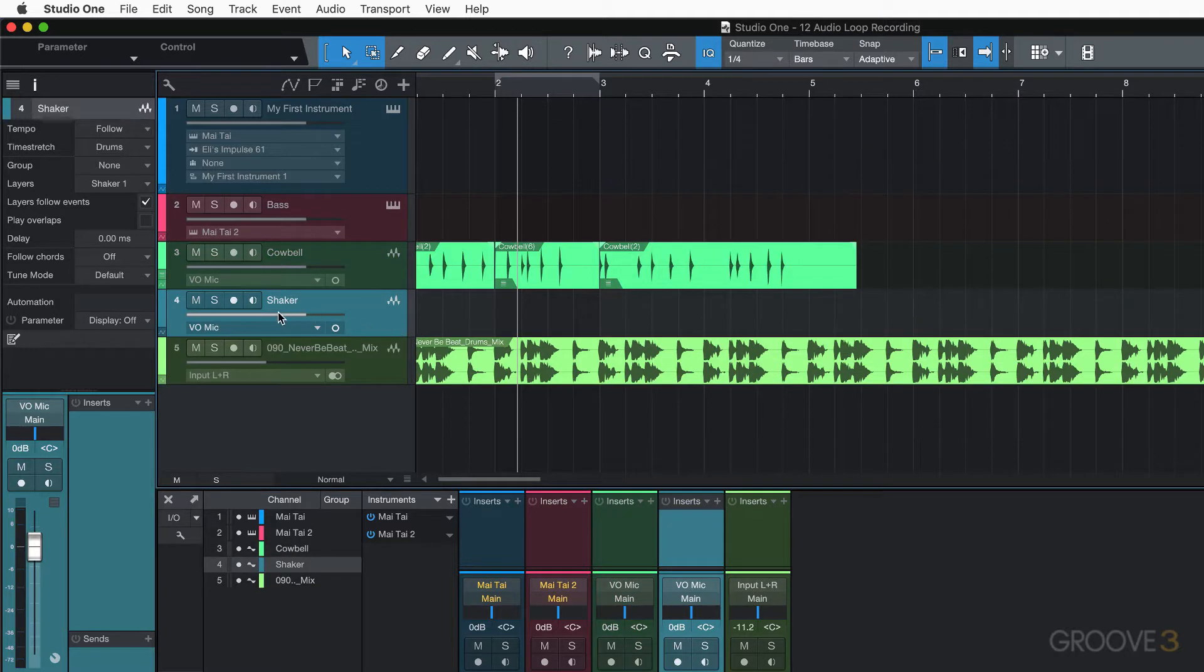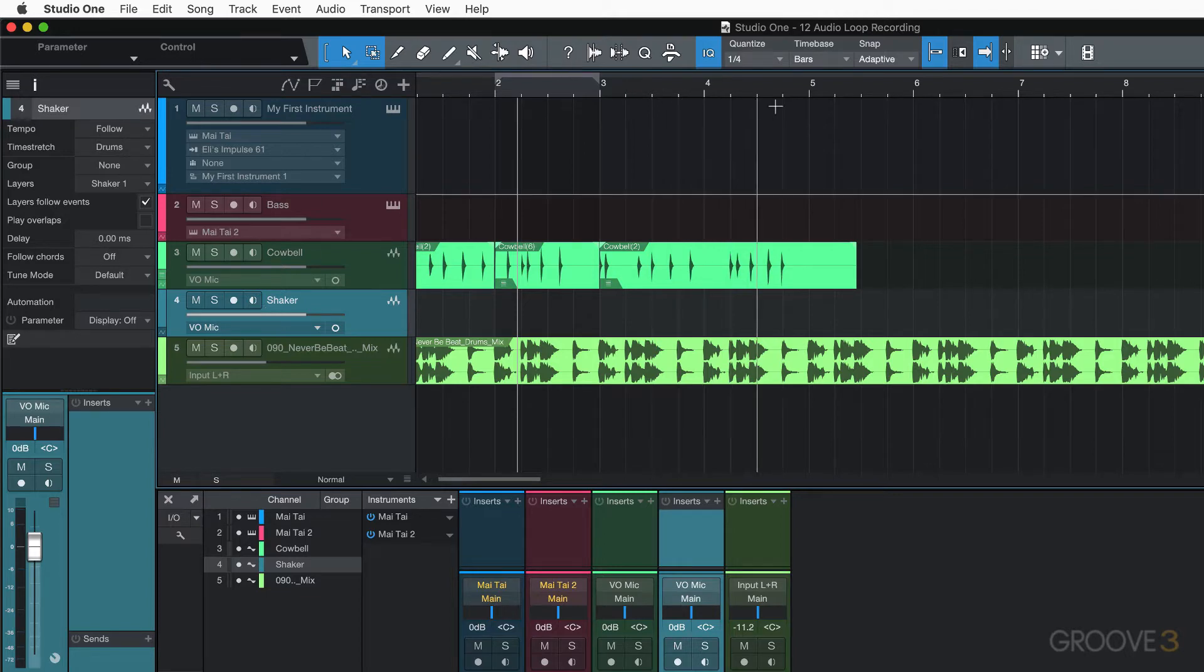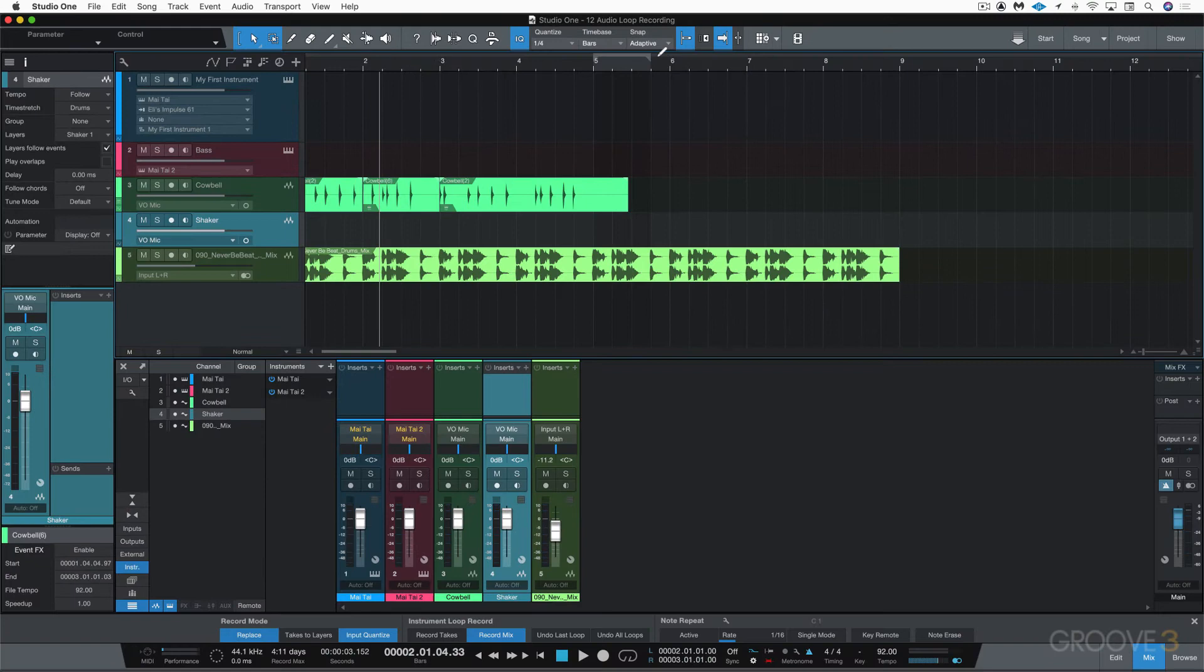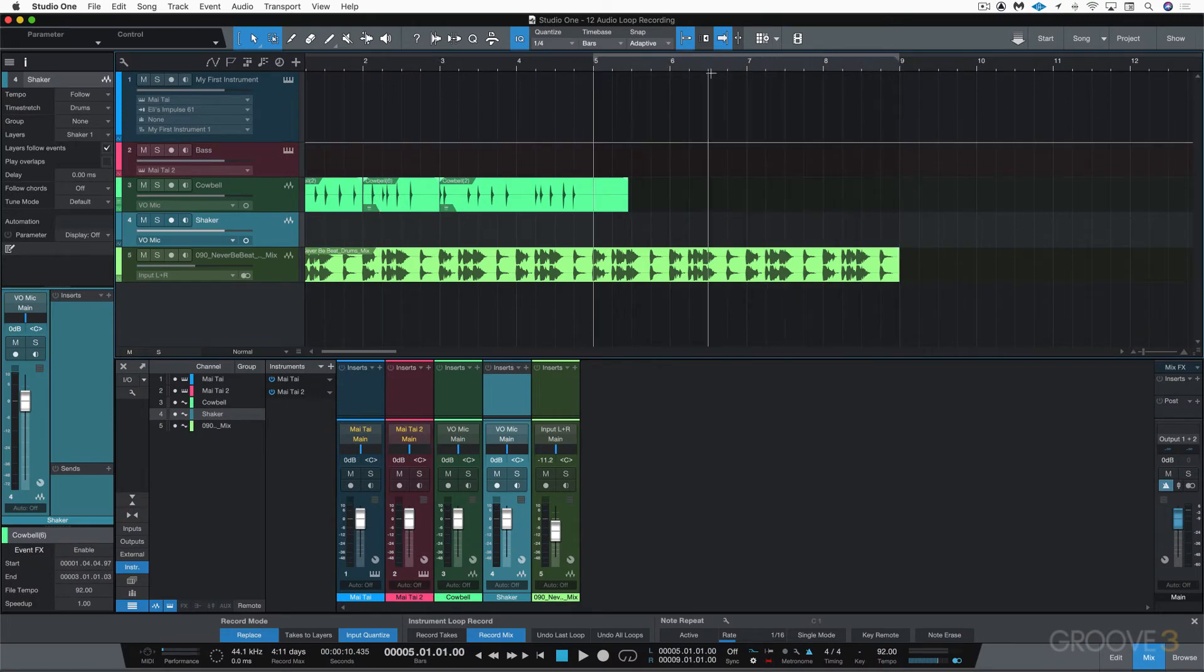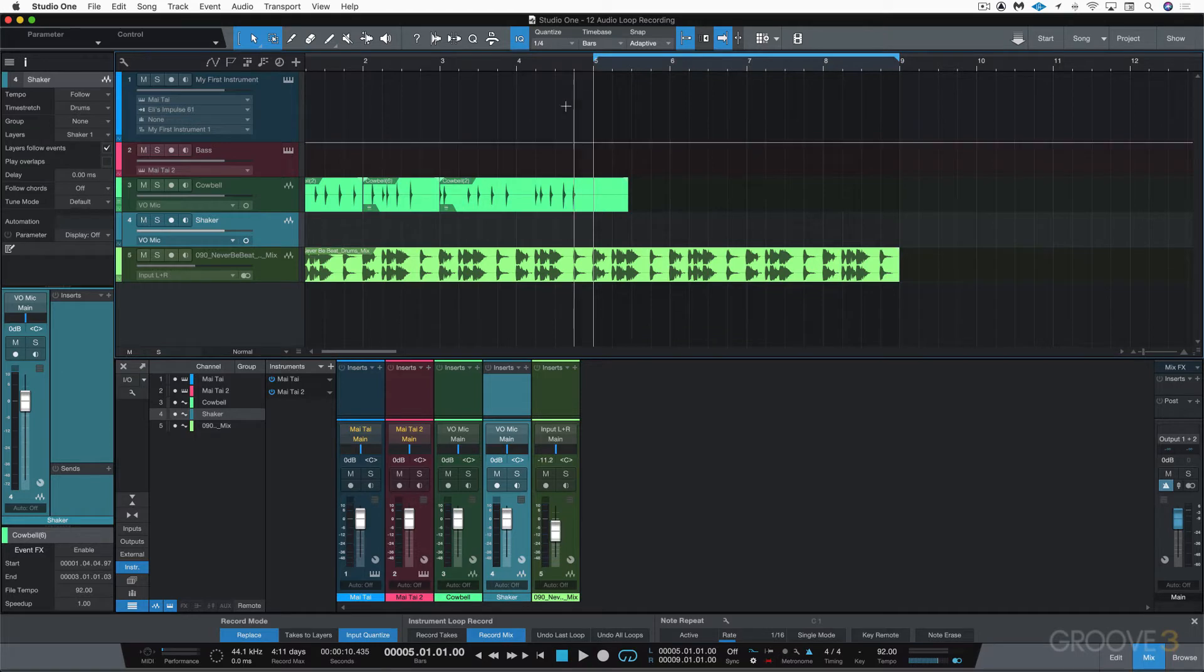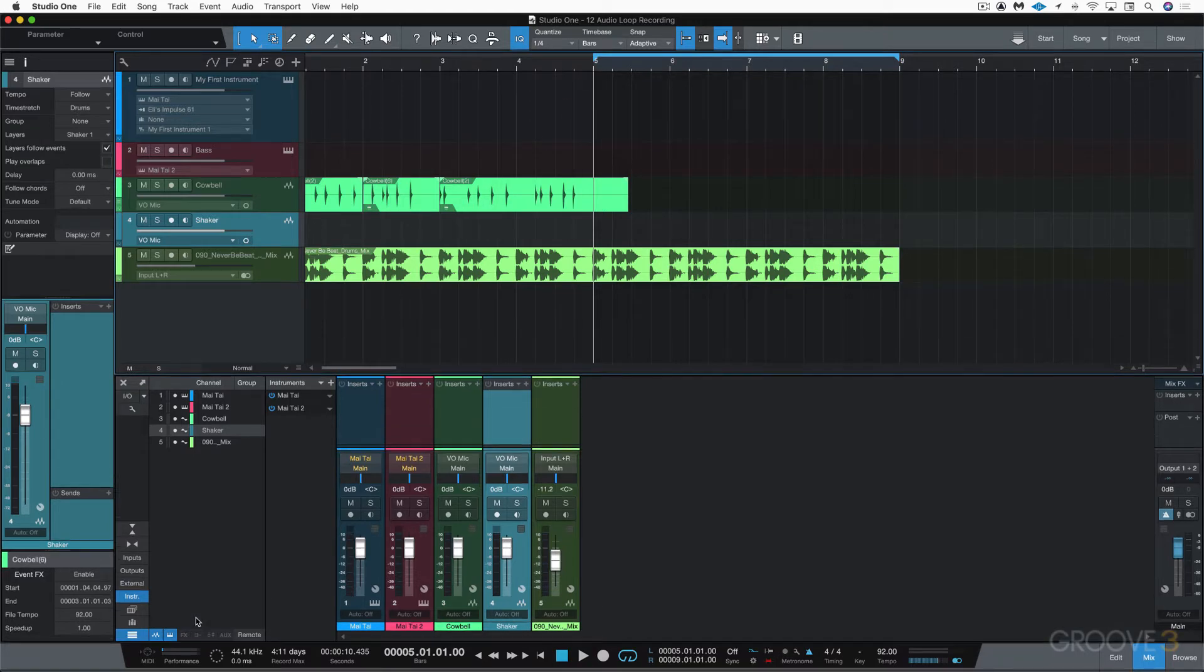And I'm going to use the same mic input for now and no preset. Let's put that there and I'm going to record some shaker. This time I'm going to record, let's say, the second four bars over and over again. I'm going to set this for the entire four bars and I'm going to put on the forward slash key.